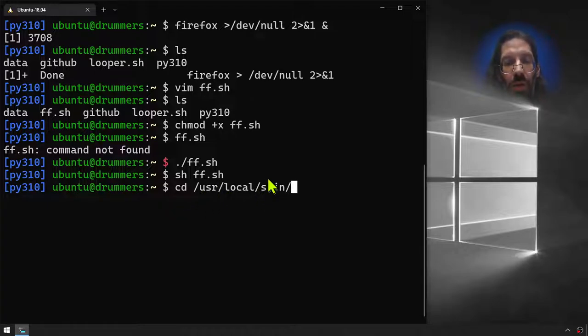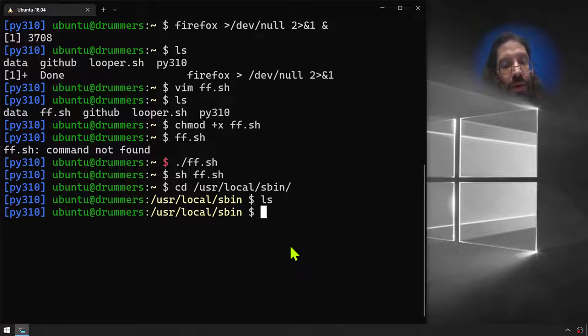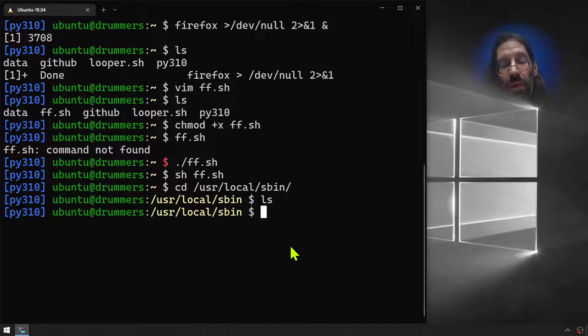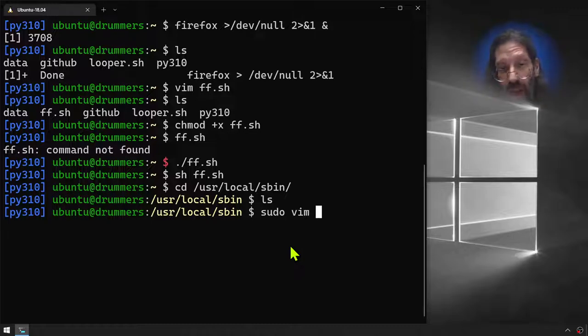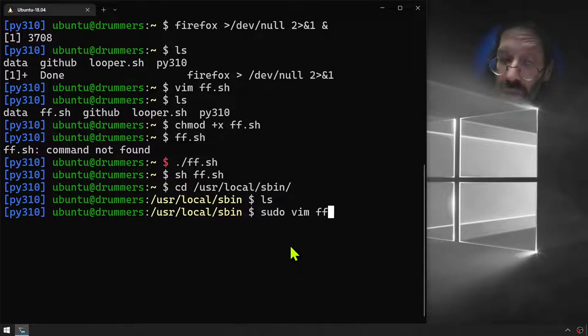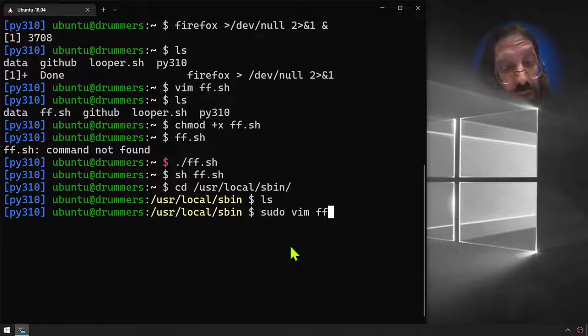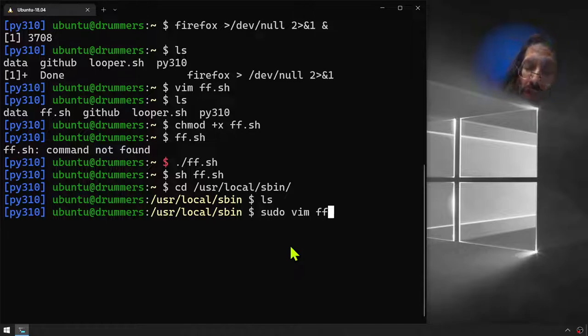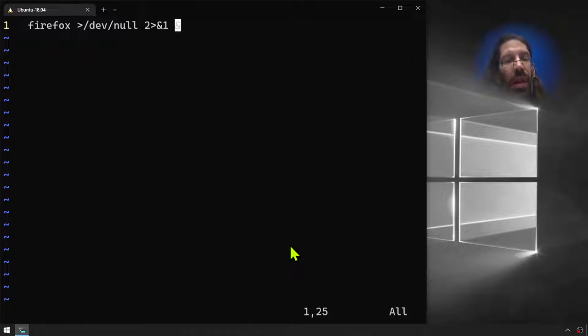Sudo vim - we're going to be editing a file, we're going to be creating the file. This time it's going to be FF without an extension because when you put stuff in /usr/local/sbin you leave off the extensions, doesn't need them, knows where to find them, it's always in your path. One of the best tricks ever, ladies and gentlemen. Create that same script file here. Sudo ch-mod plus X ff.